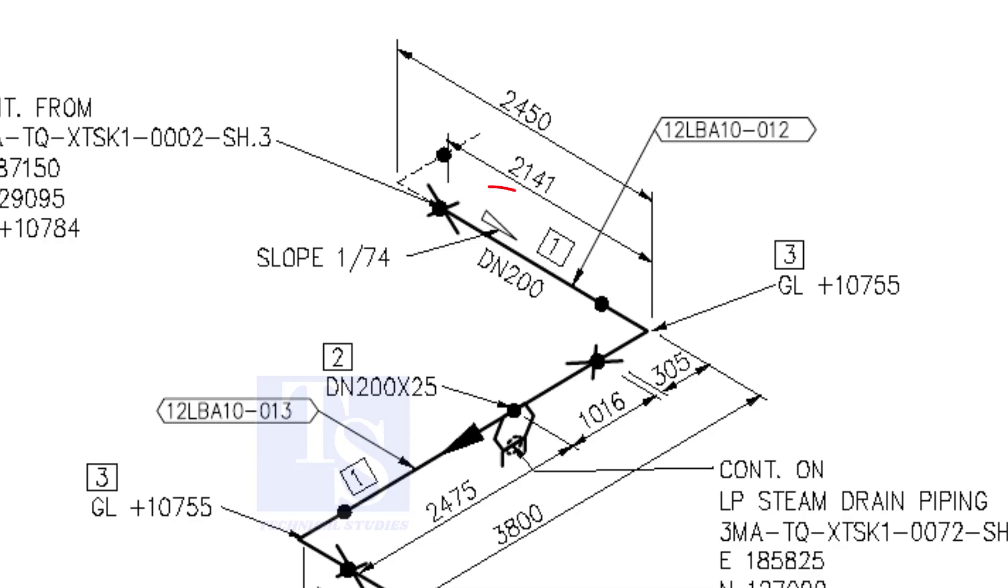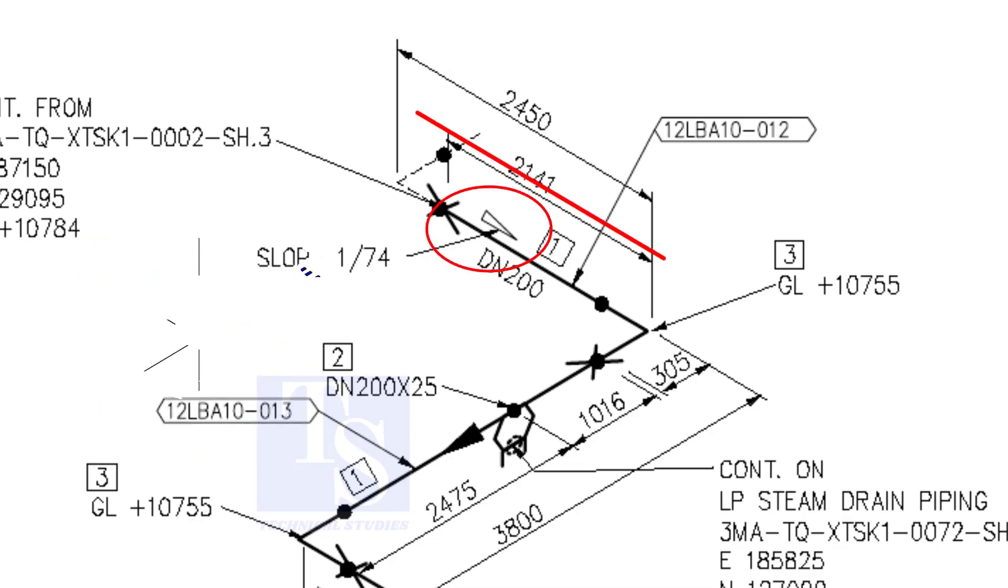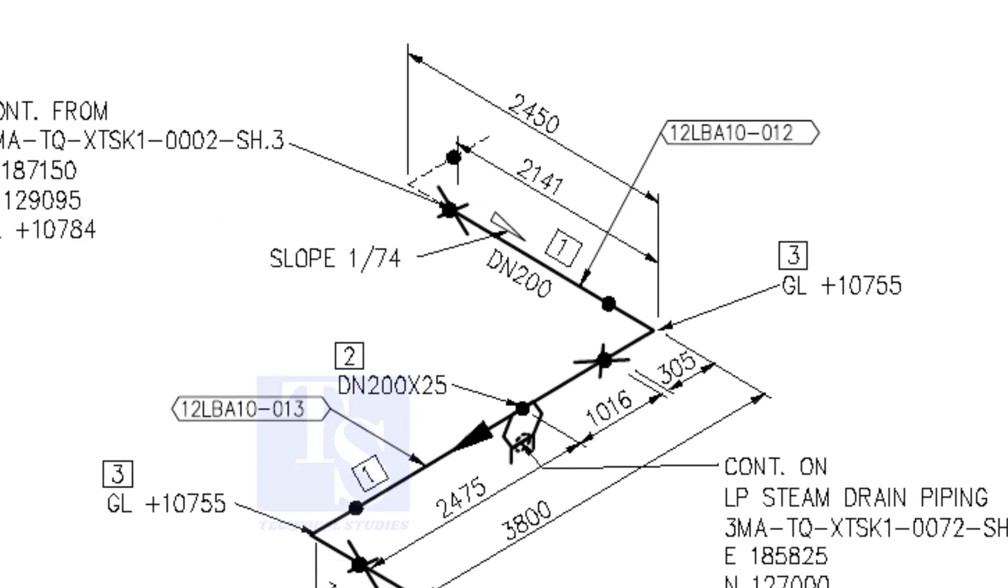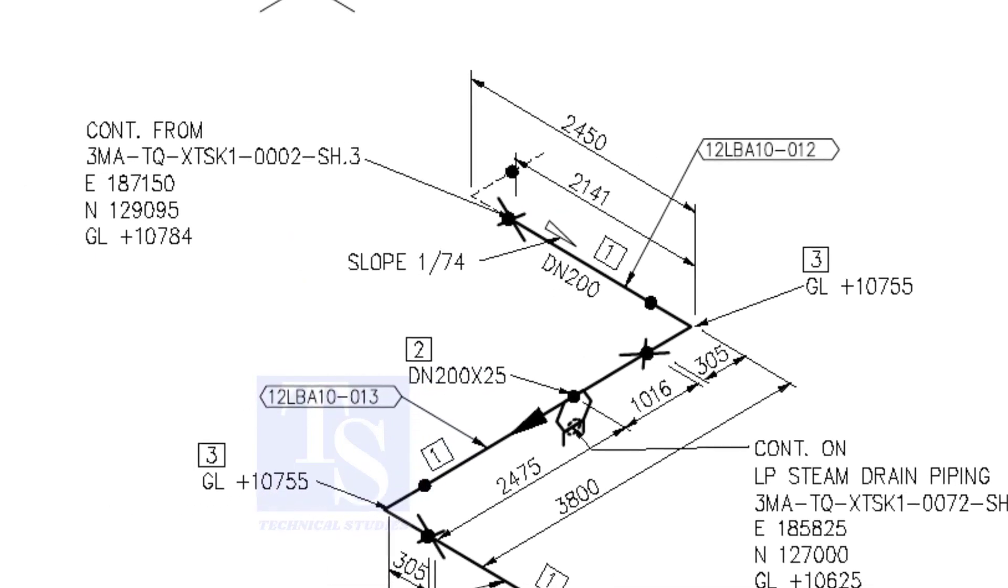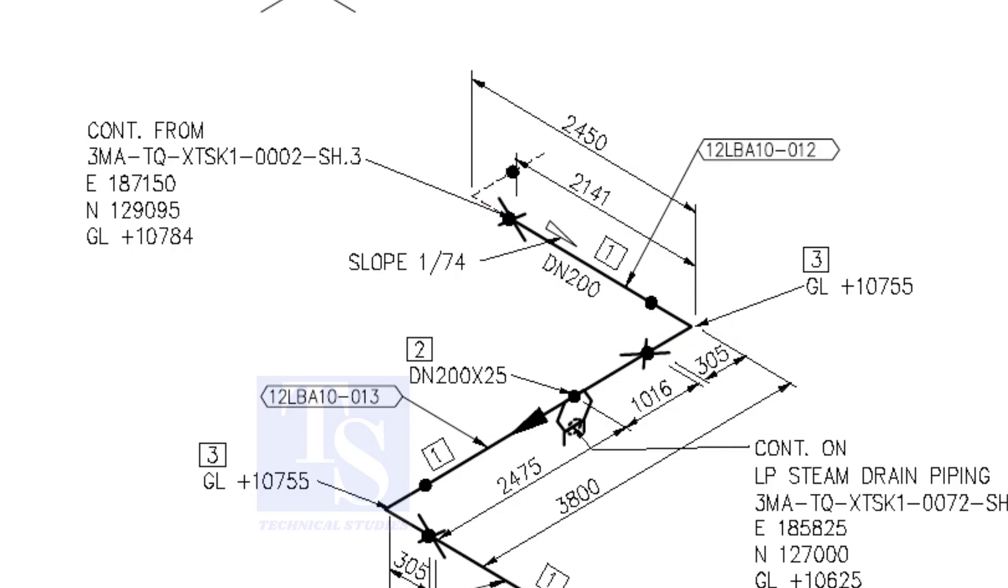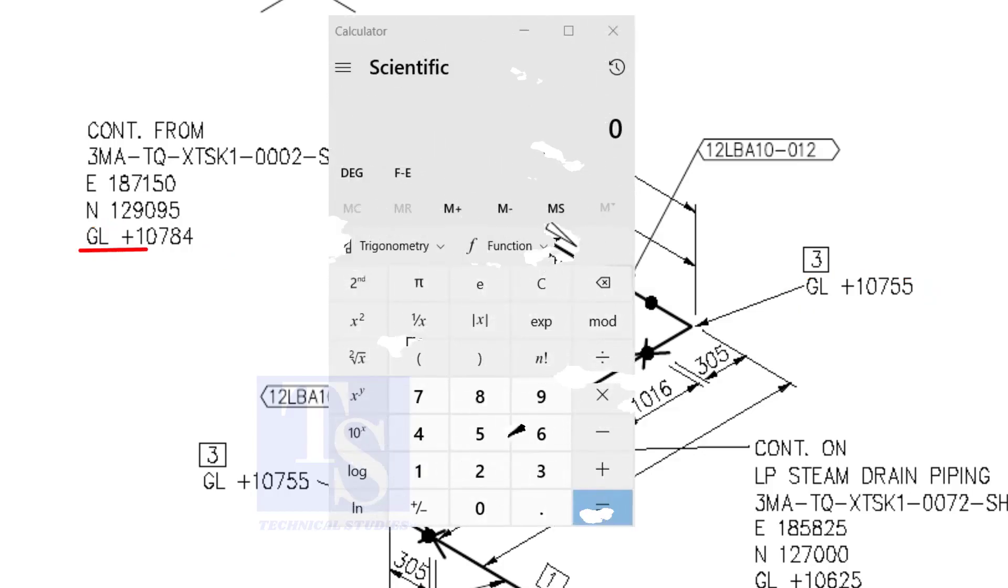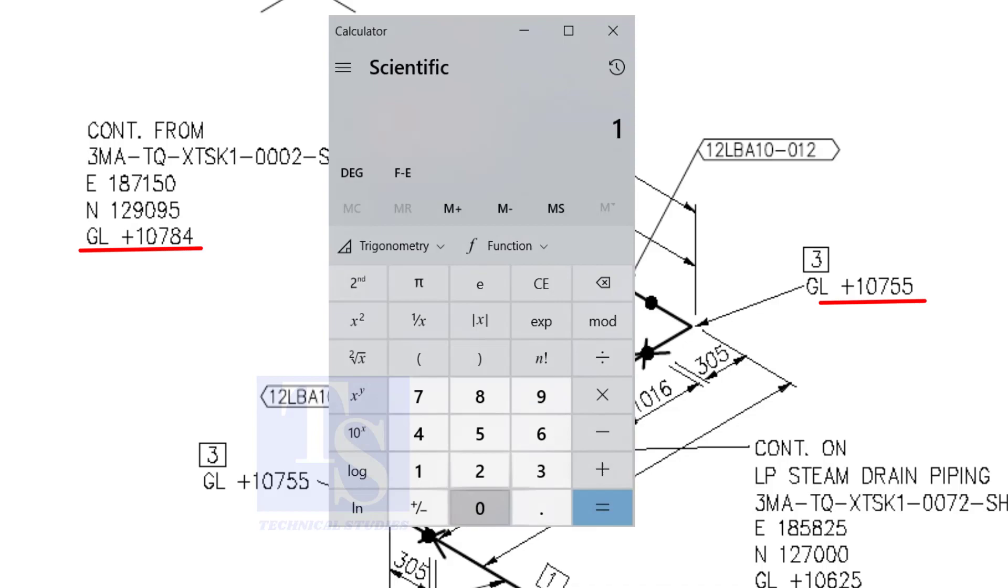According to the symbol, the line slopes towards the south. Let us check the slope of this particular part of this piping. This is the higher point. And this is the lower point. 10,784 minus 10,755 equals 29 millimeters.